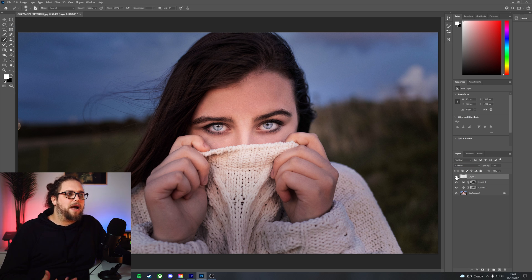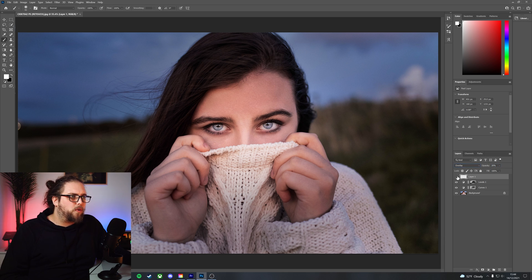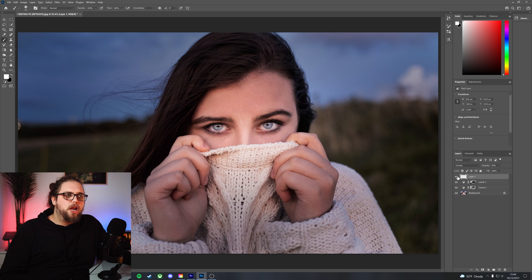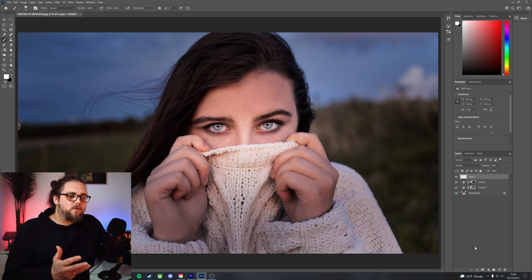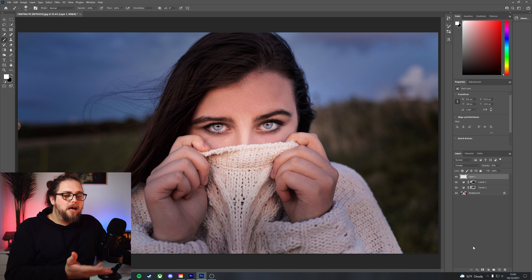Now that might still be too much for you. You can bring the opacity down to whatever kind of floats your boat. 20 looks pretty good still. That's a great place to start and that's going to make her eyes pop.